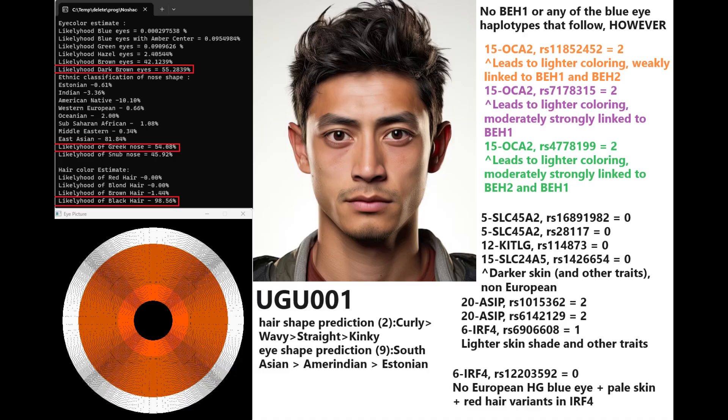We're going to start with the appearance of the Turk. The Turk has dark brown colorized Greek shaped nose and black hair. His hair shape prediction based on two SNPs is that he has curly or wavy hair. His eye shape prediction based on nine SNPs is that he has South Asian or Amerindian or Estonian eye shape. That's why I depicted him looking kind of racially ambiguous here, not necessarily Eastern Eurasian, not necessarily Western Eurasian. That's kind of what it seems like he looked like. He does not have blue eye haplotype 1 or any of the blue eye haplotypes that follow.